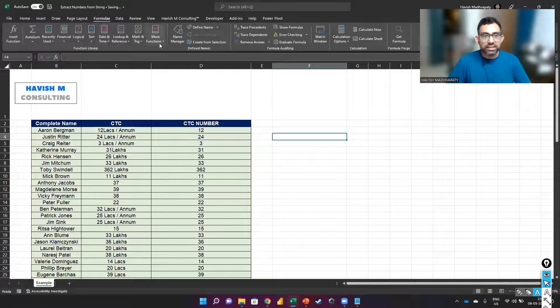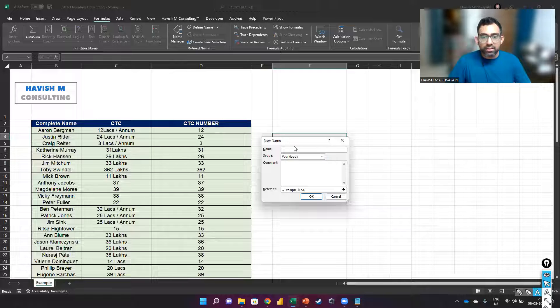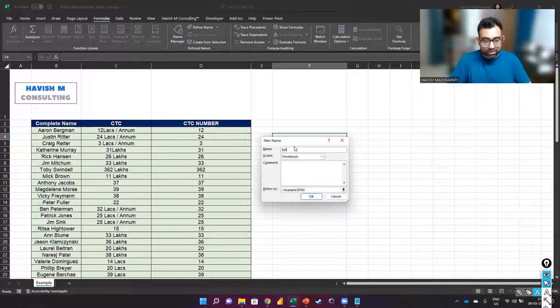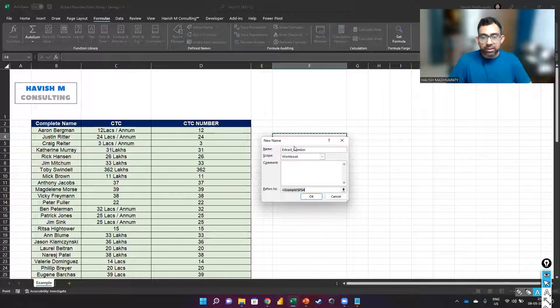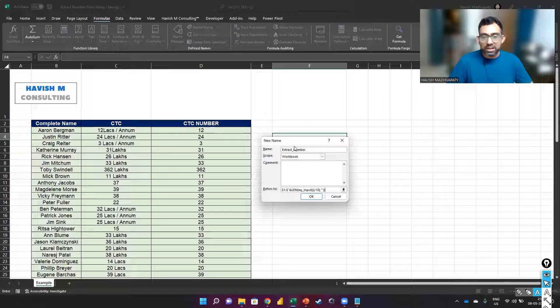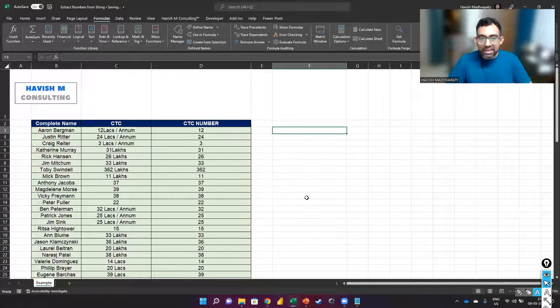We go to formulas and name manager. I go to new, I will add a formula called extract_number, and we paste the formula.